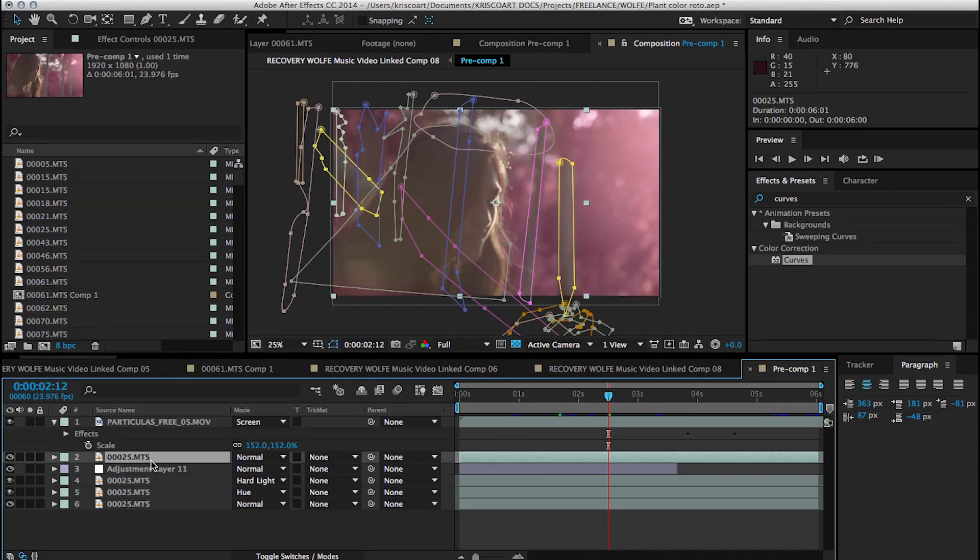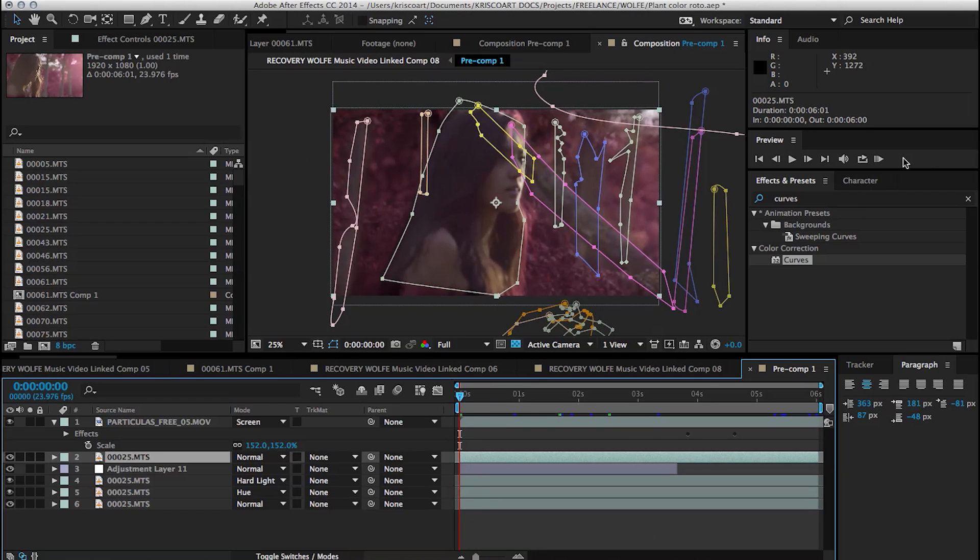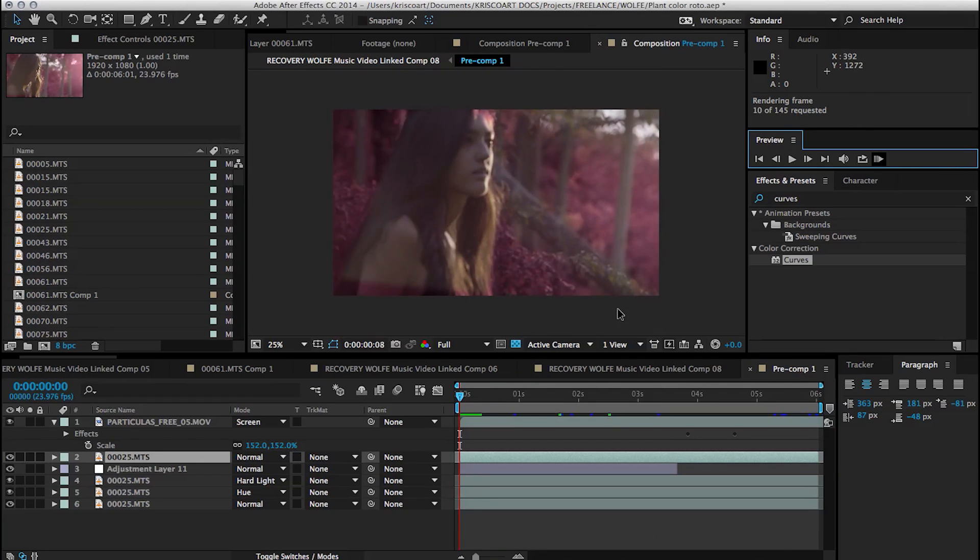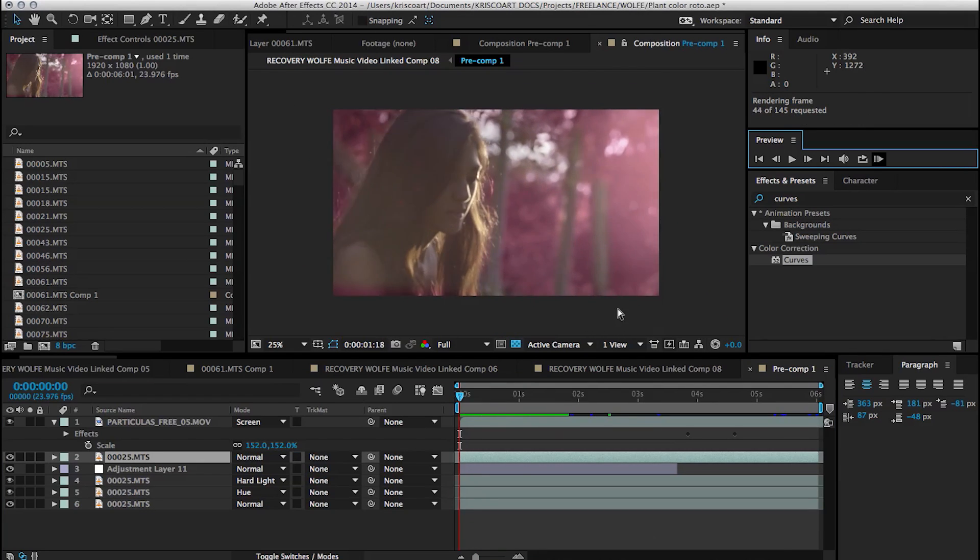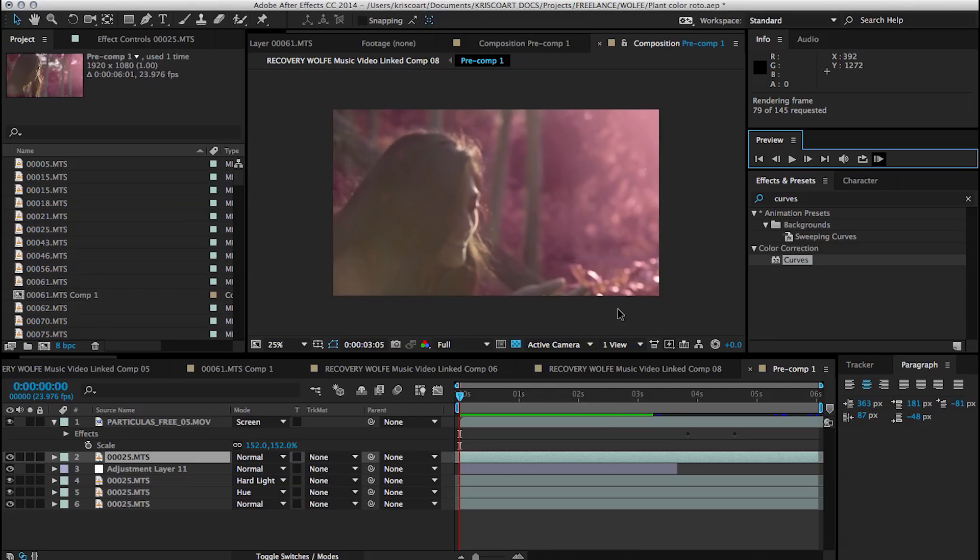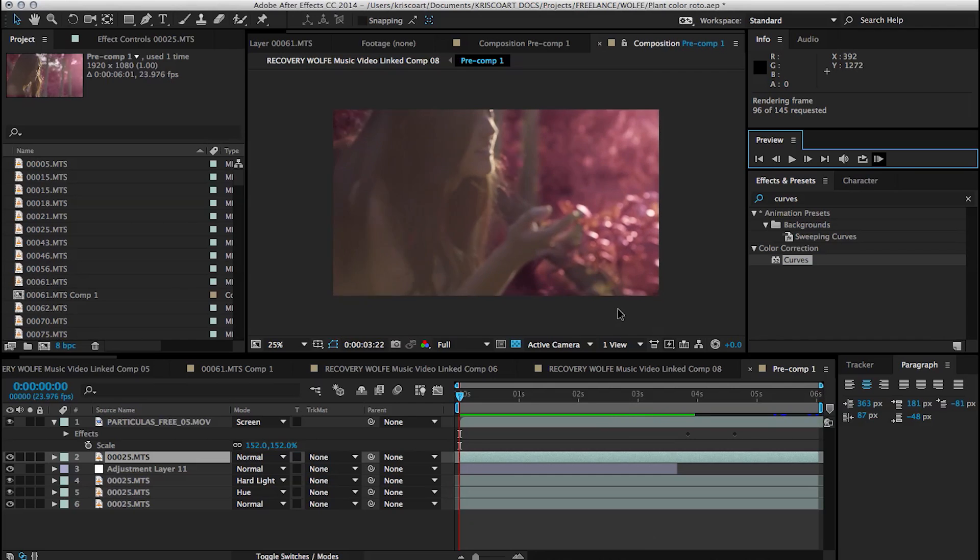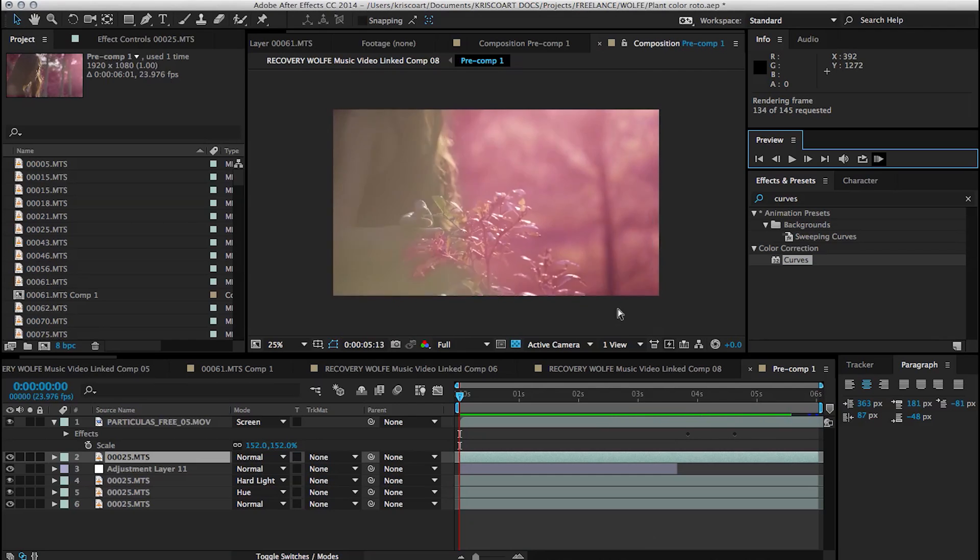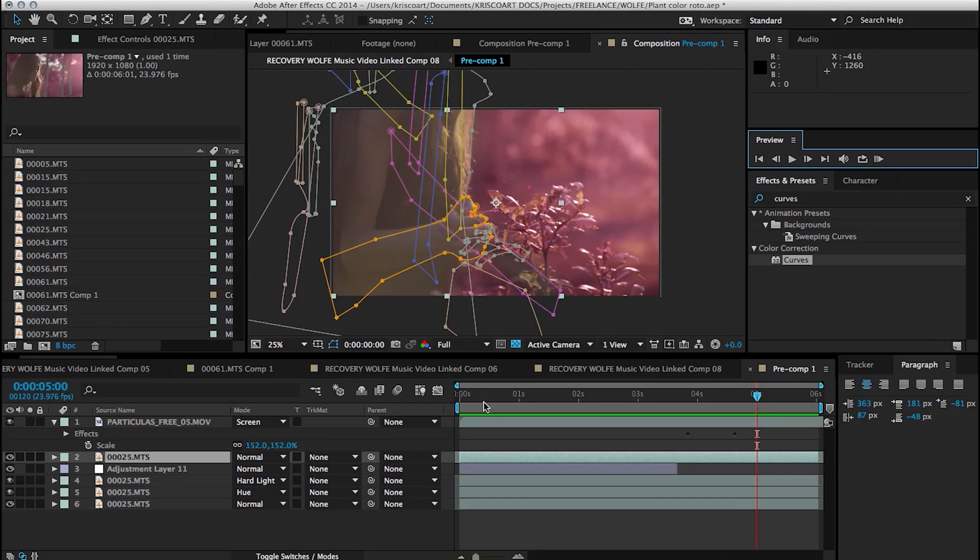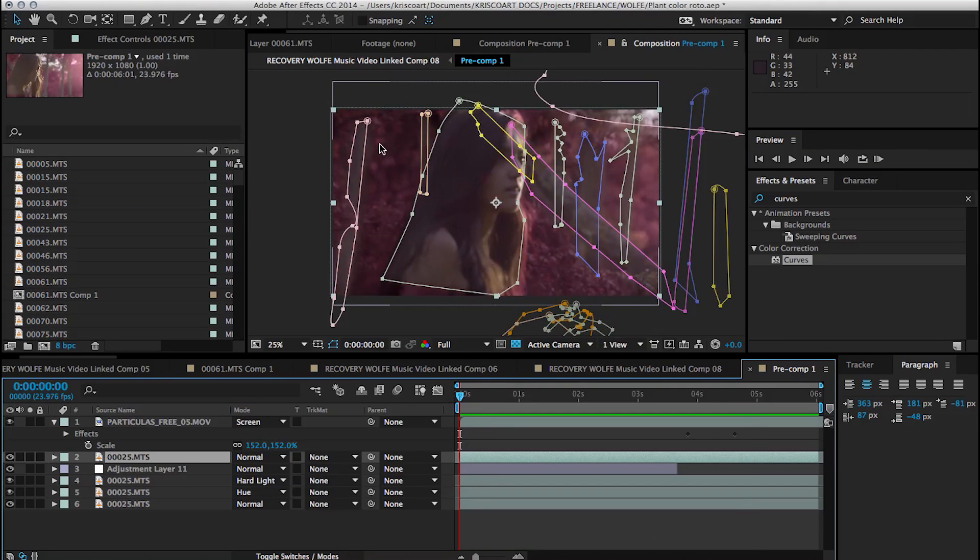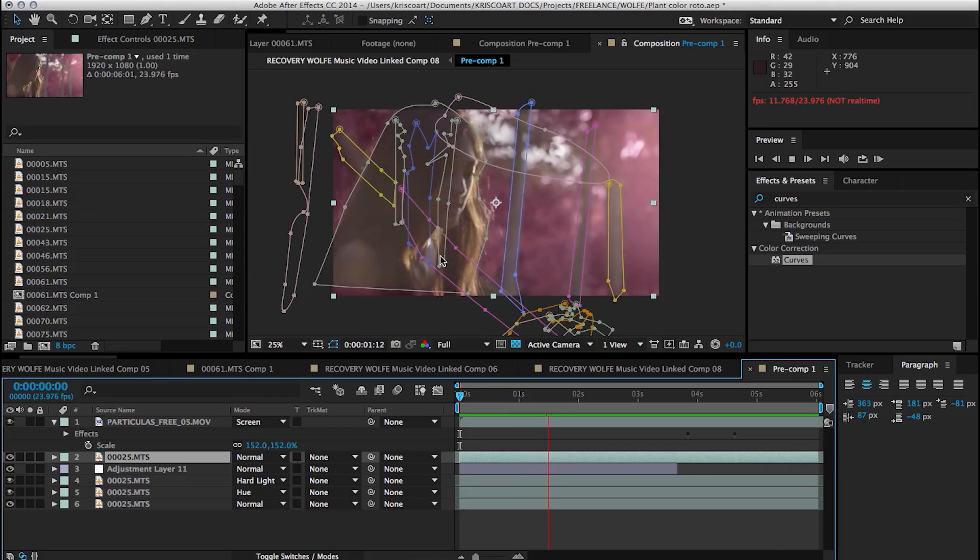And then when she reaches for this plant in the foreground, I had to rotoscope her hand. I had to rotoscope the individual leaves that go in front of her hand. So it's definitely a long process, but I think it pays off in the end because it's a pretty clean effect.